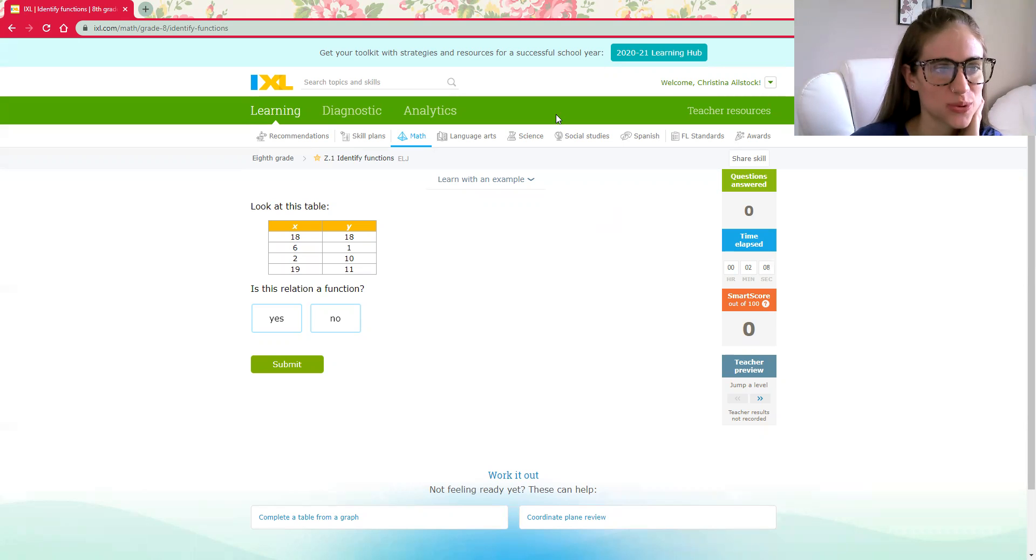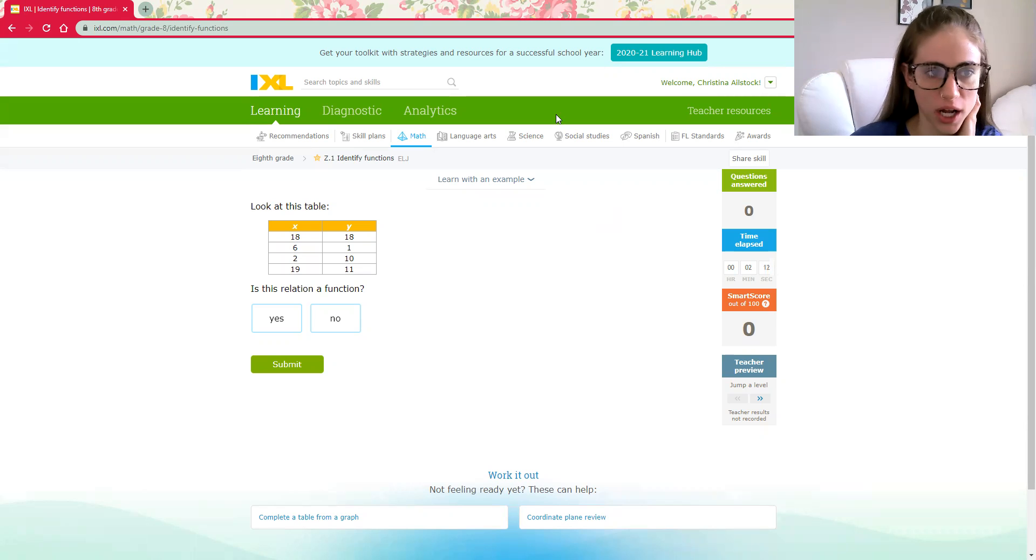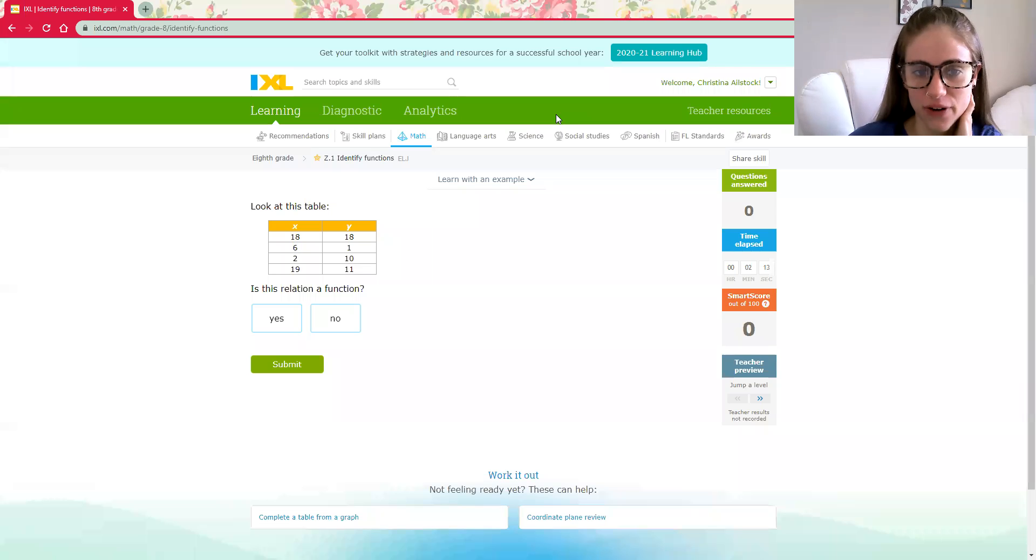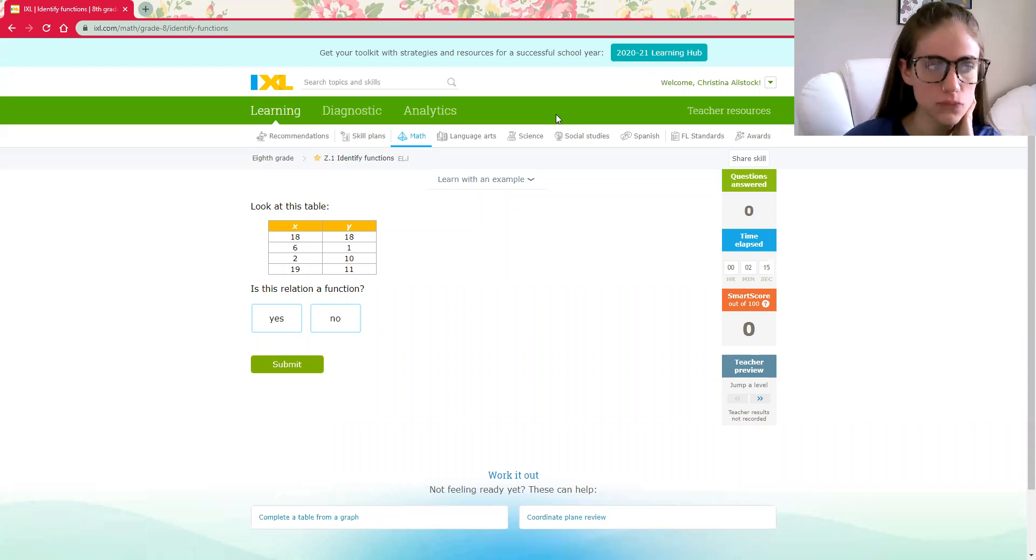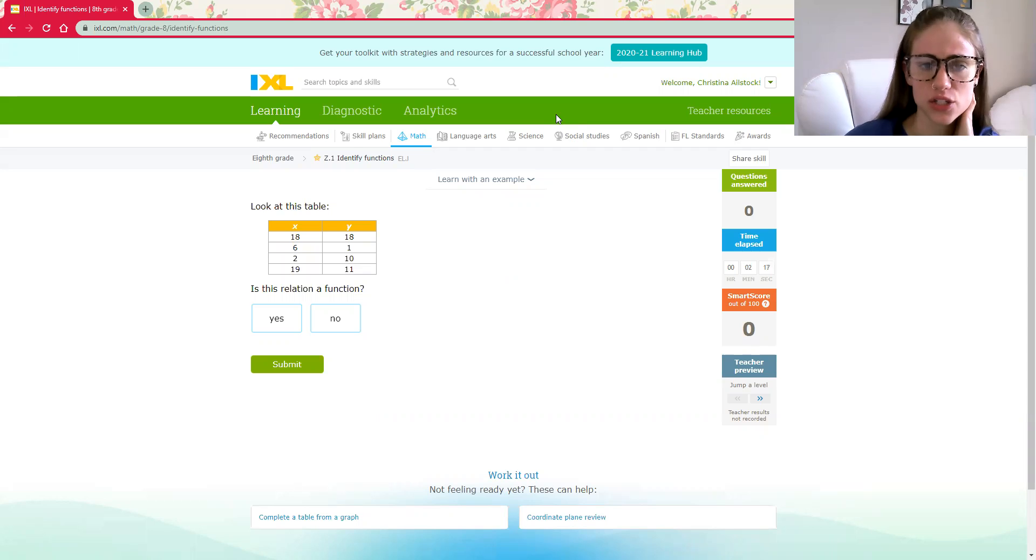This time we are going to review IXL assignment Z1, which is identifying functions. Before we even get into this, let's do a little review of functions.